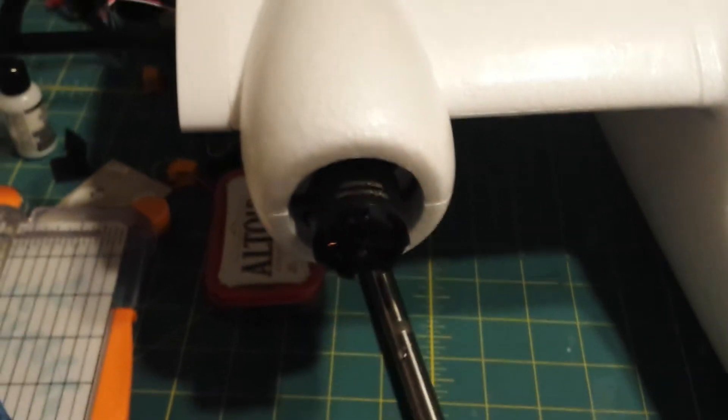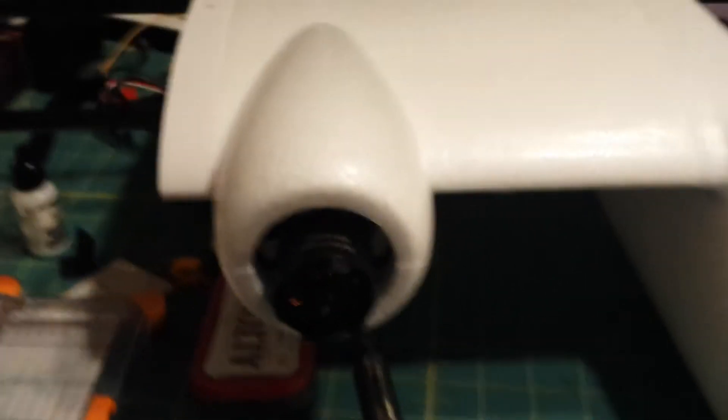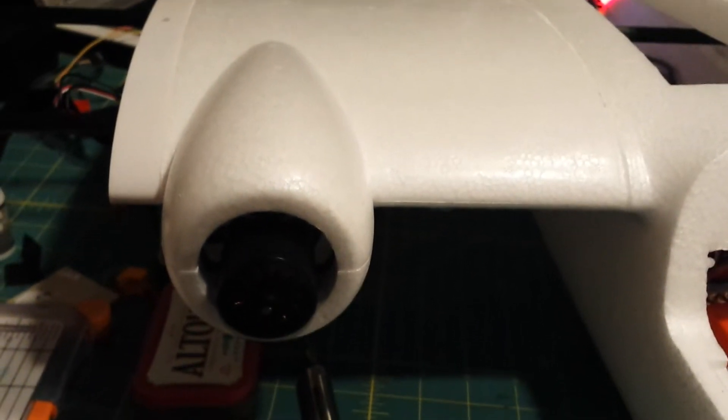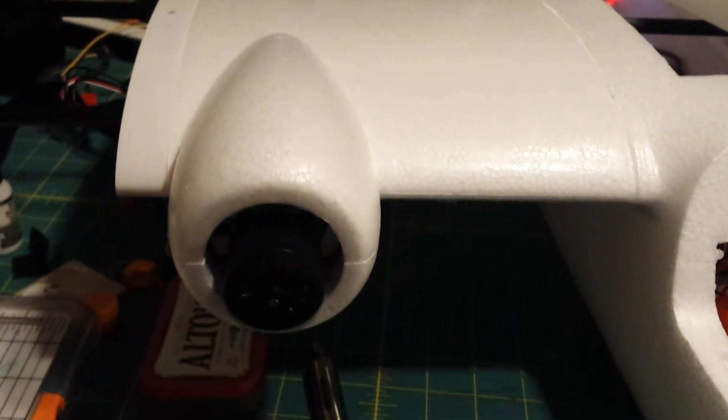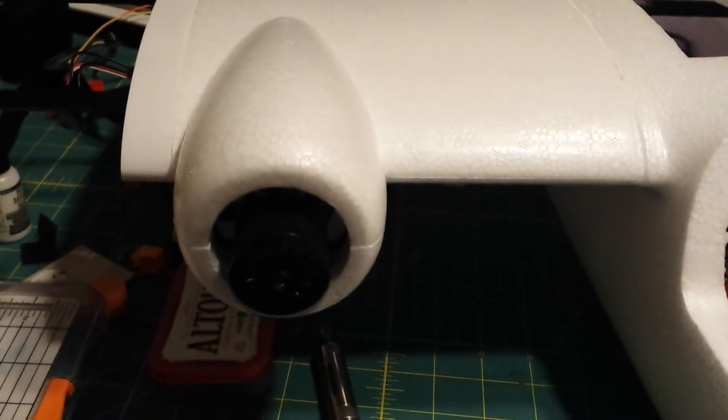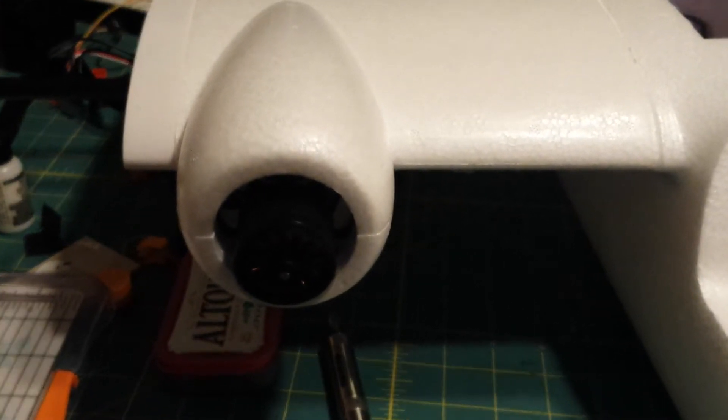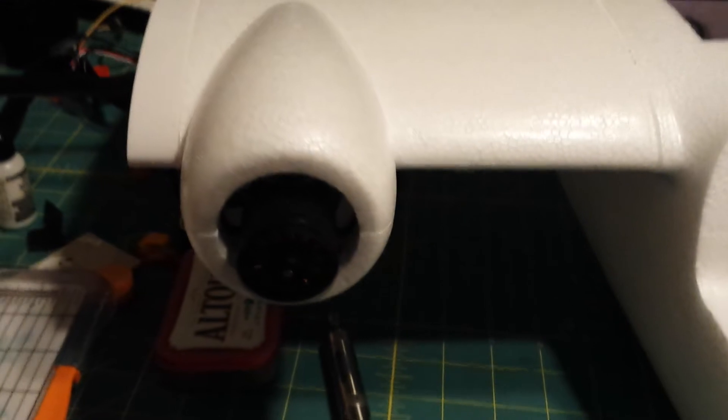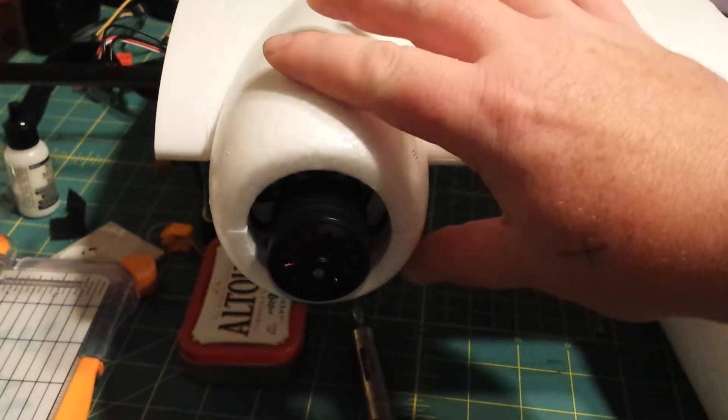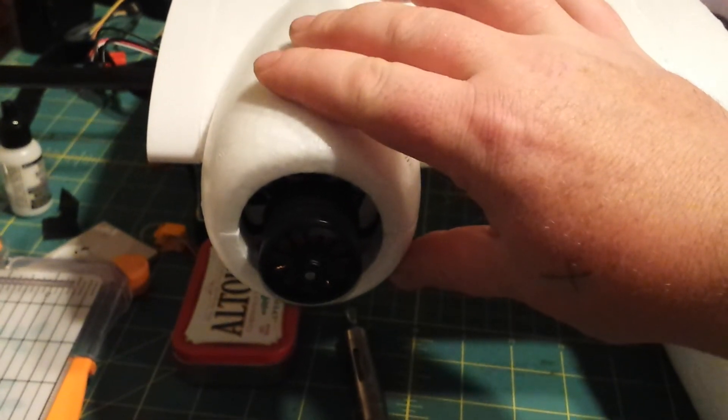And so I'll give throttle. You can see quite a bit of vibration.